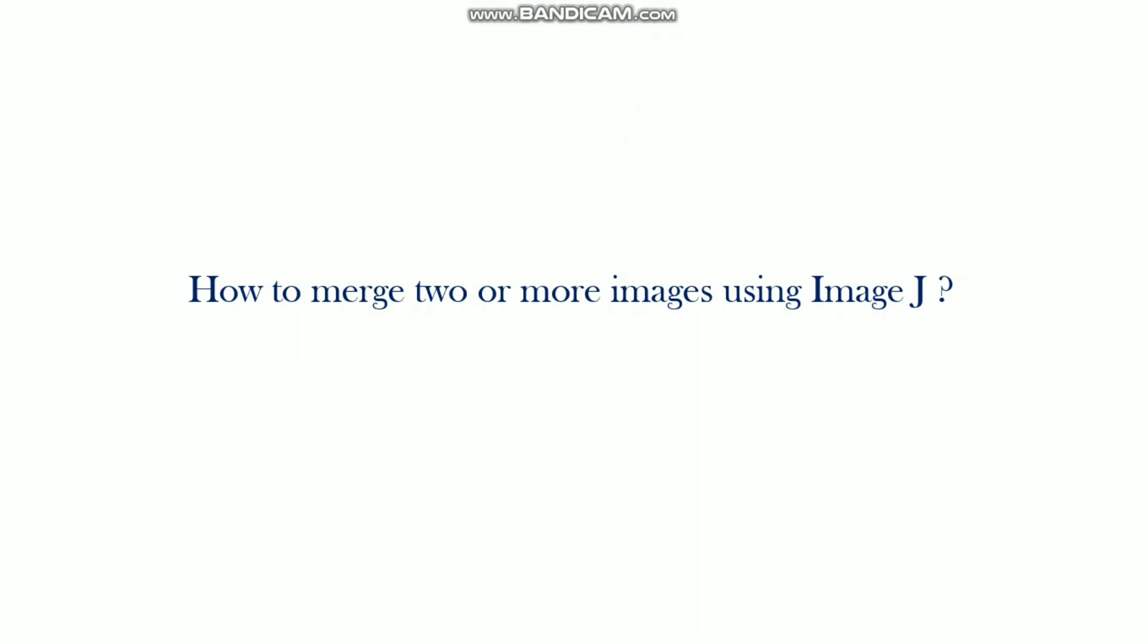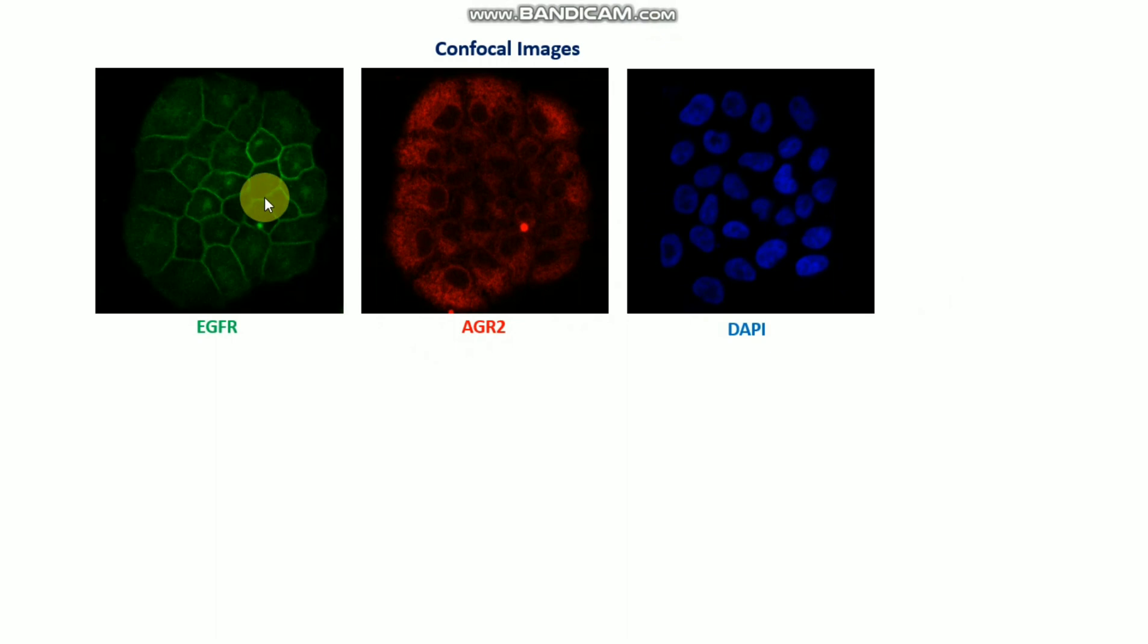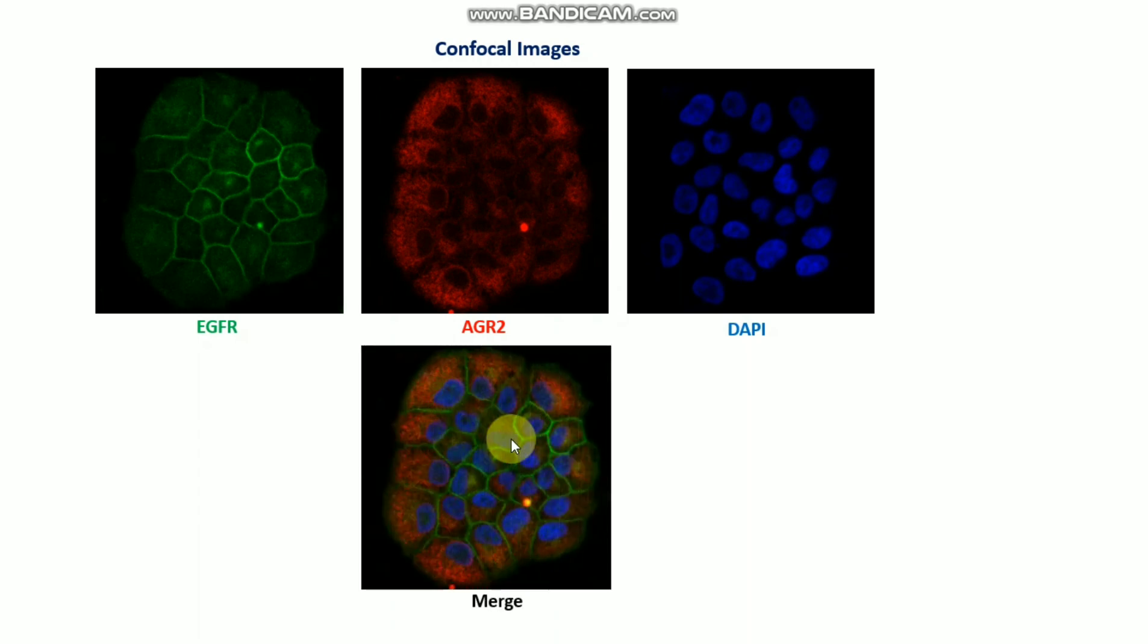For example, if you have confocal images like green color, red, and blue color DAPI, then you need to merge these images. So let's see how to do this by using the ImageJ software.